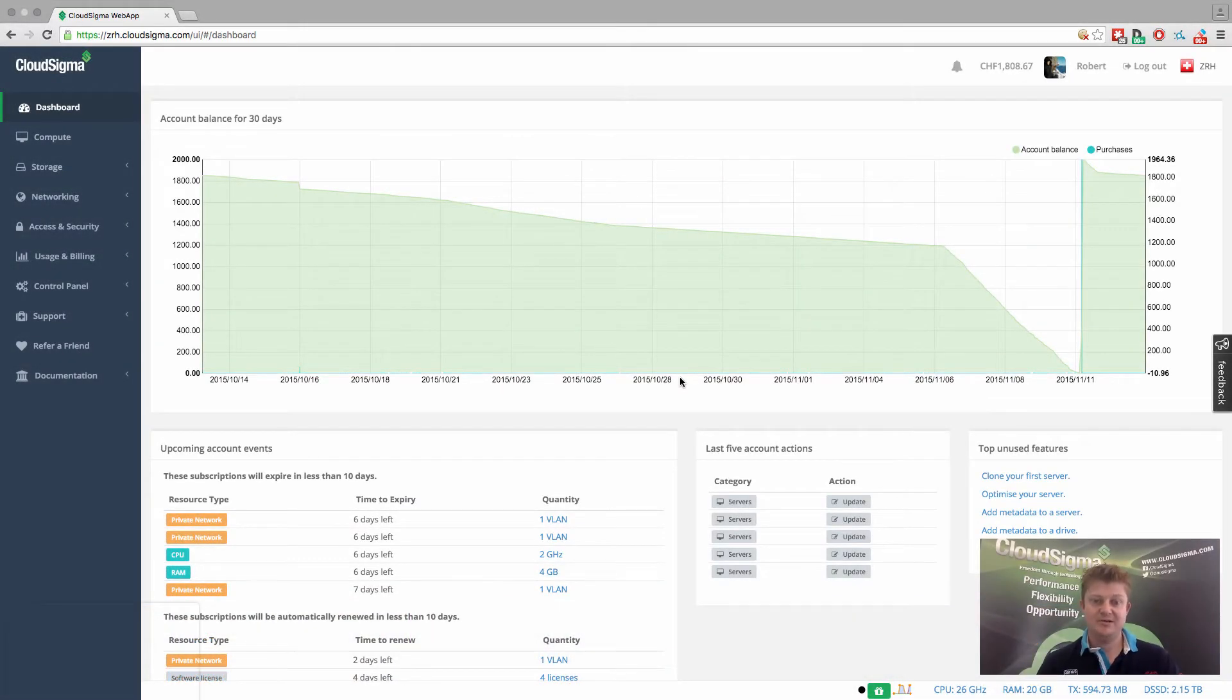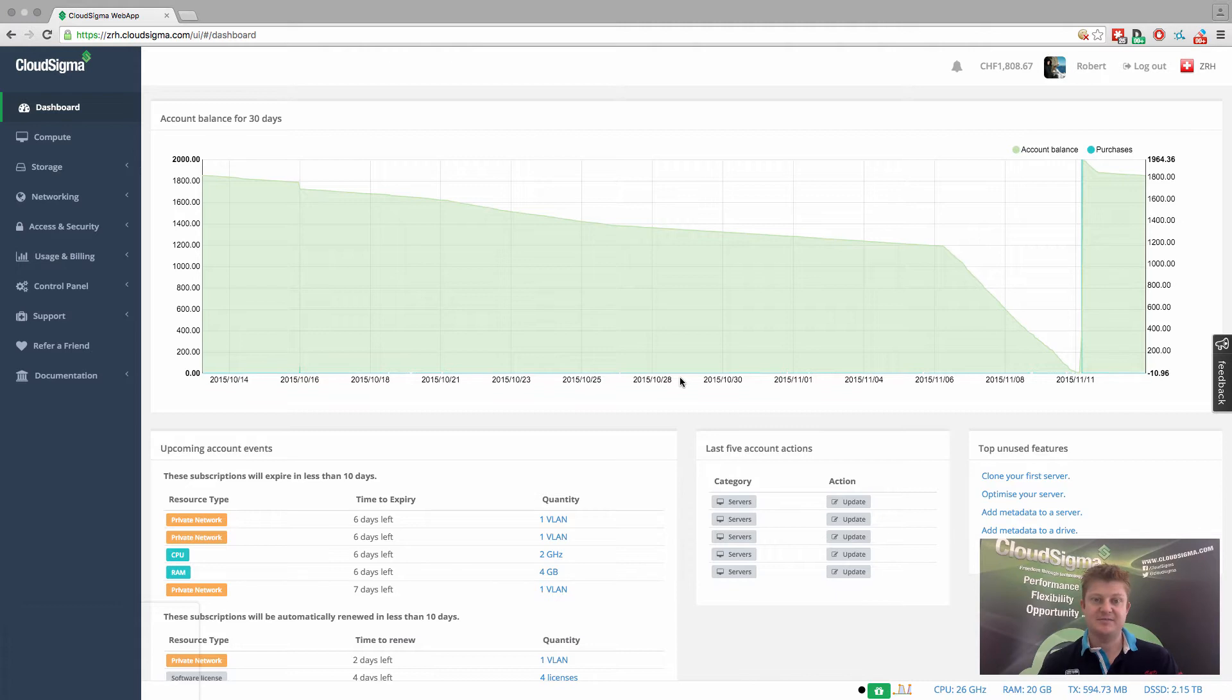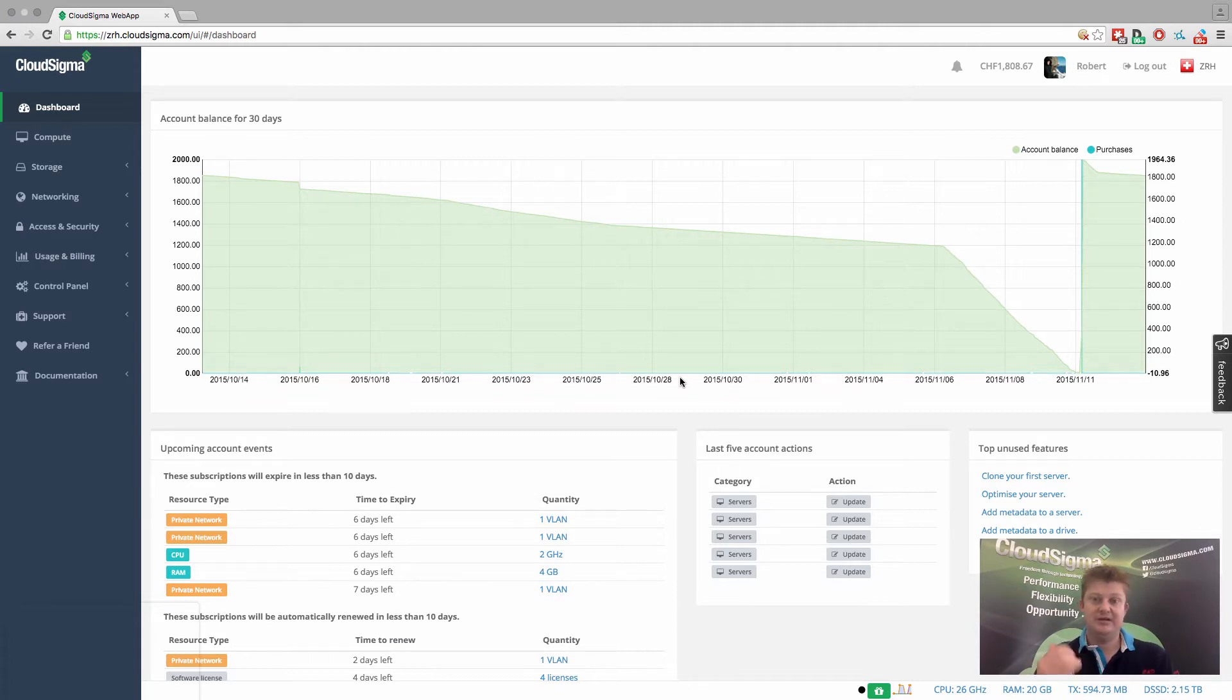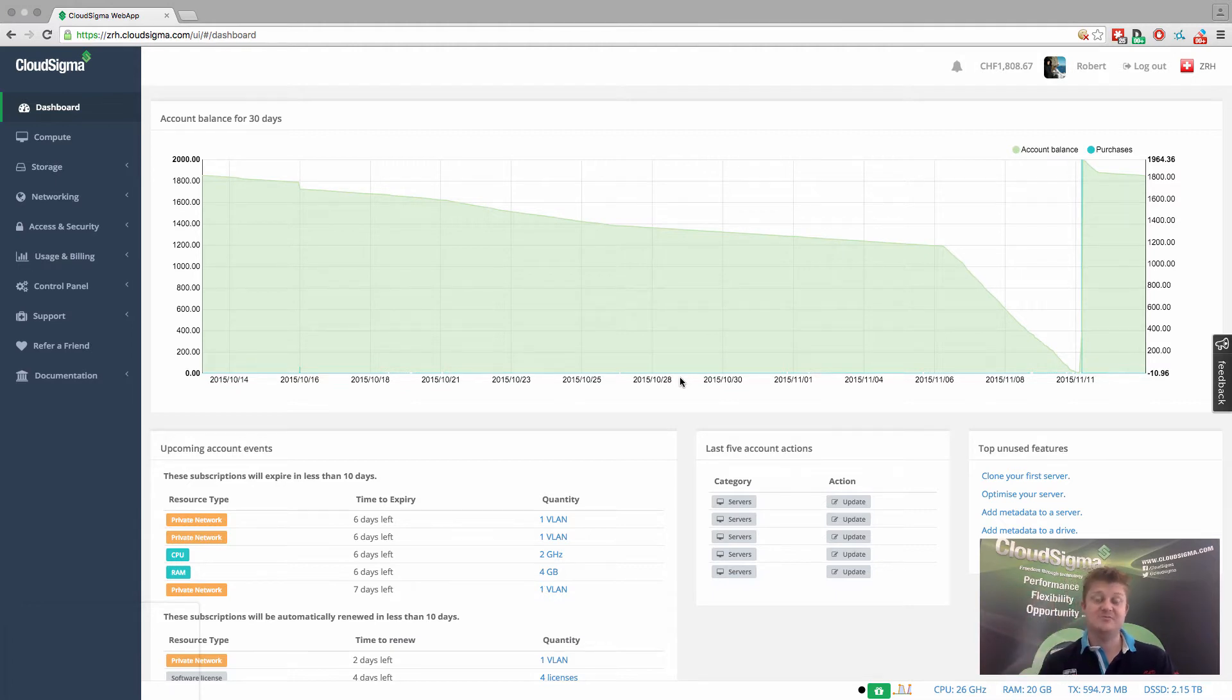Hi, everybody. This is Robert. I'm the CEO and co-founder at CloudSigma. In this short video, I'm going to show you how you can easily snapshot and perform certain storage management tasks on your drives within the cloud.